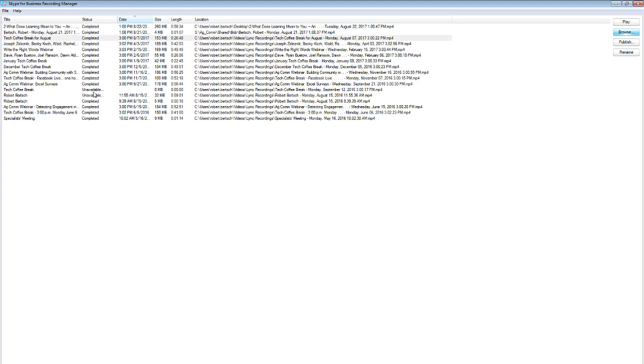I think there's been an update to the recording manager so that the processing should continue the next time you start up your computer. But if you want to be safe and make sure that you don't lose your recordings, I would jump in here after you're done with your session that you've recorded, check that status, make sure it says completed and it's completely finished processing before you shut down your computer.